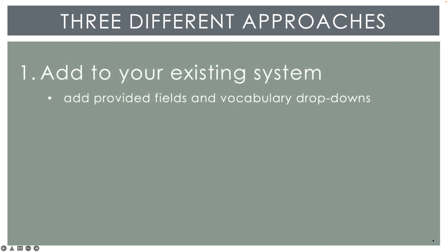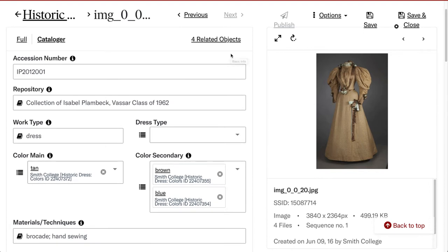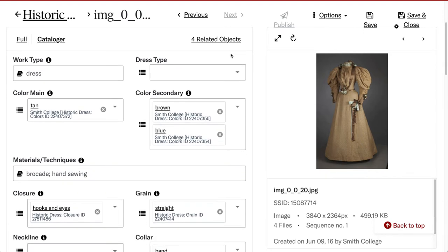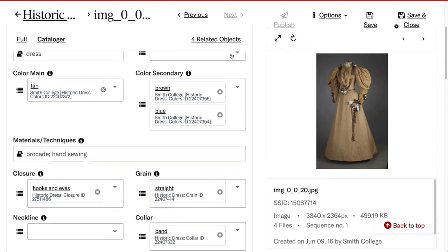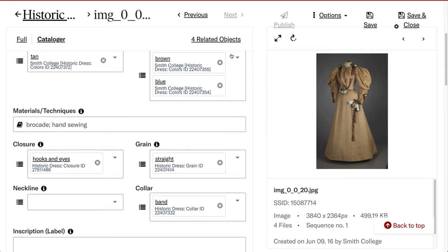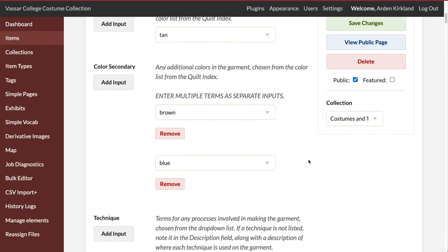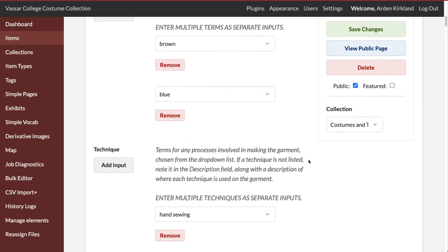The first approach is for you to add custom fields into your existing database, if you're using a flexible system that allows you to do so. I've tested this approach with JSTOR Forum and with Omeka.